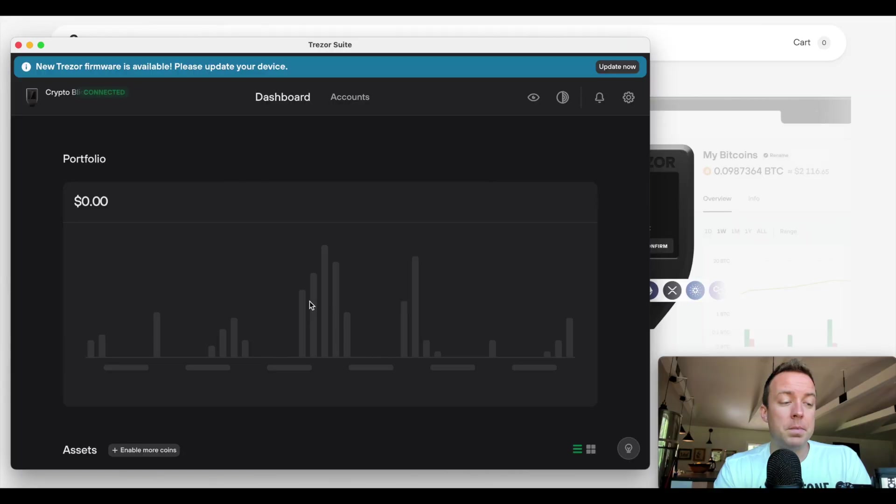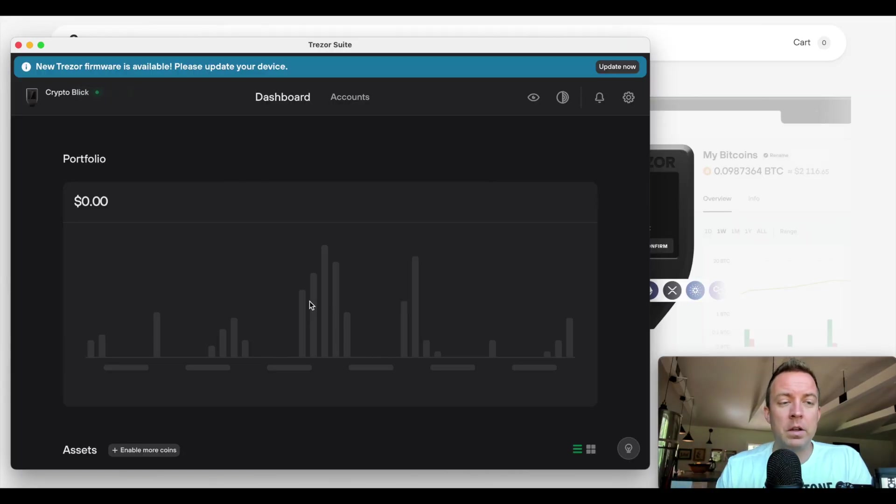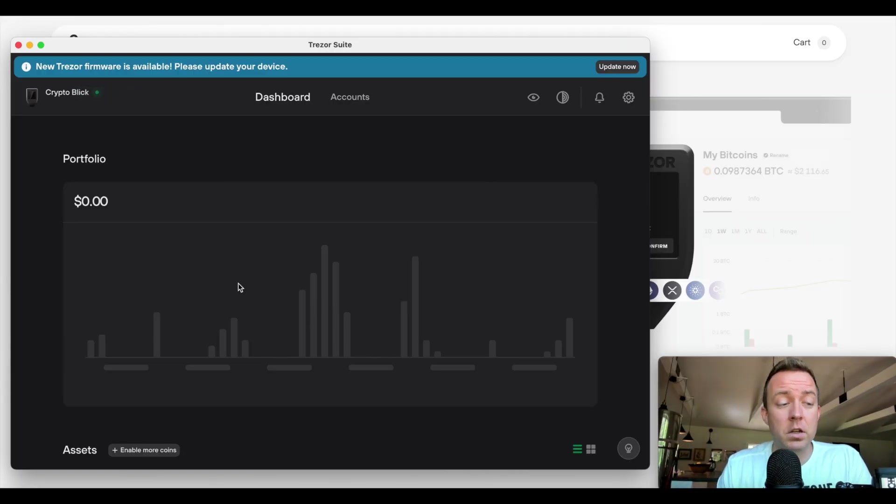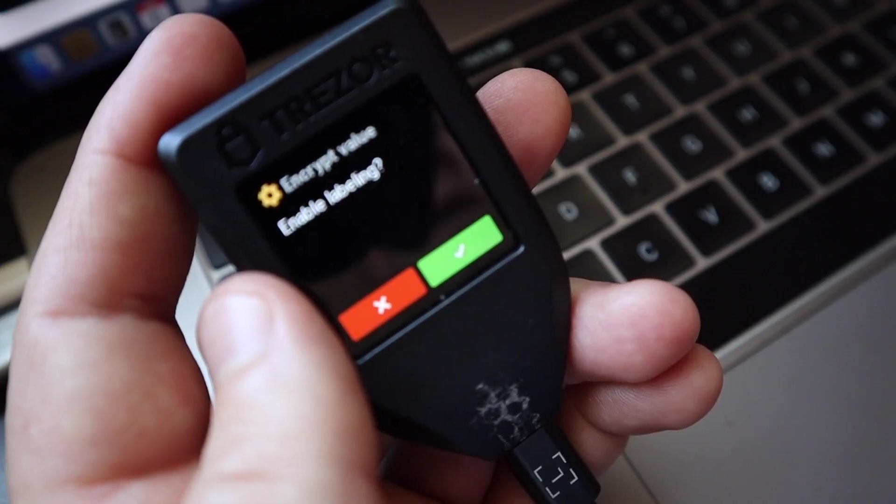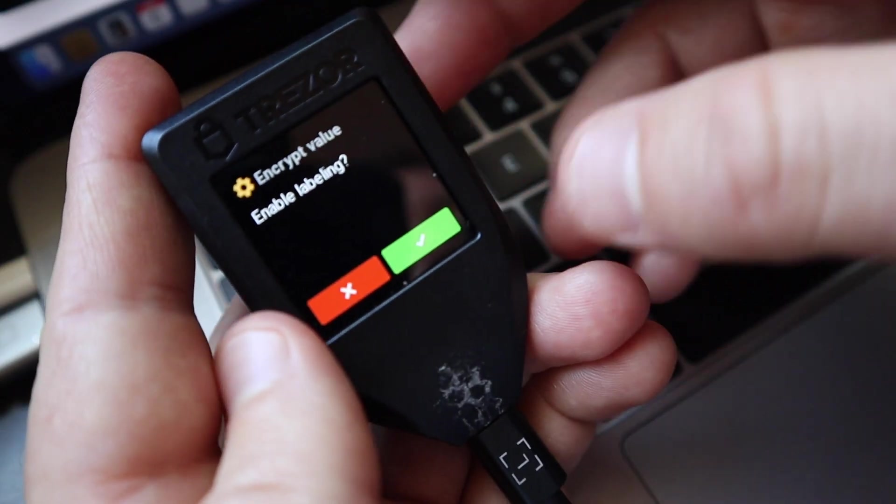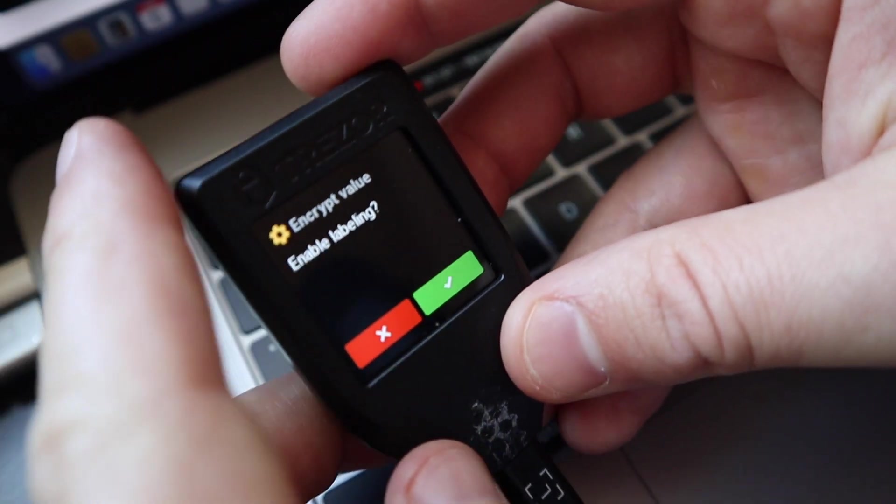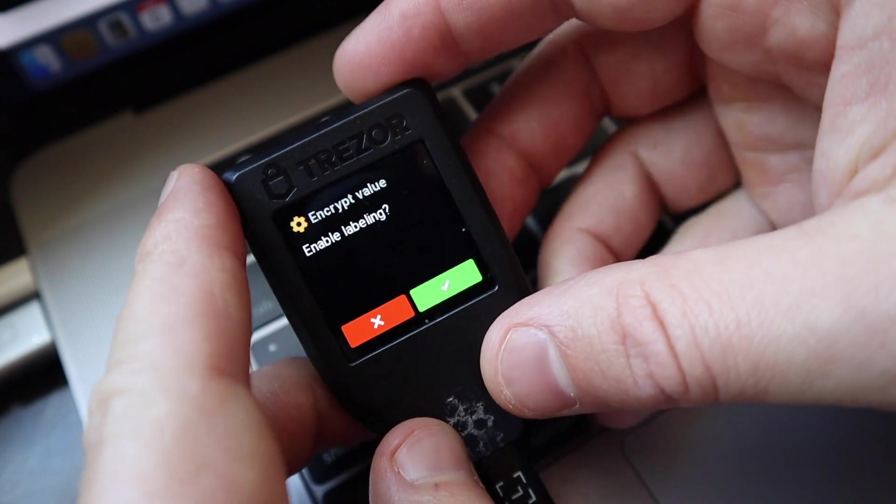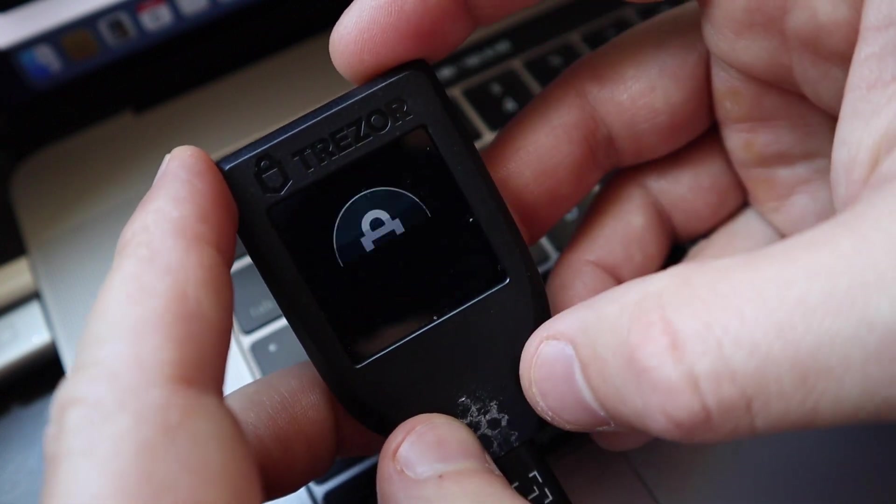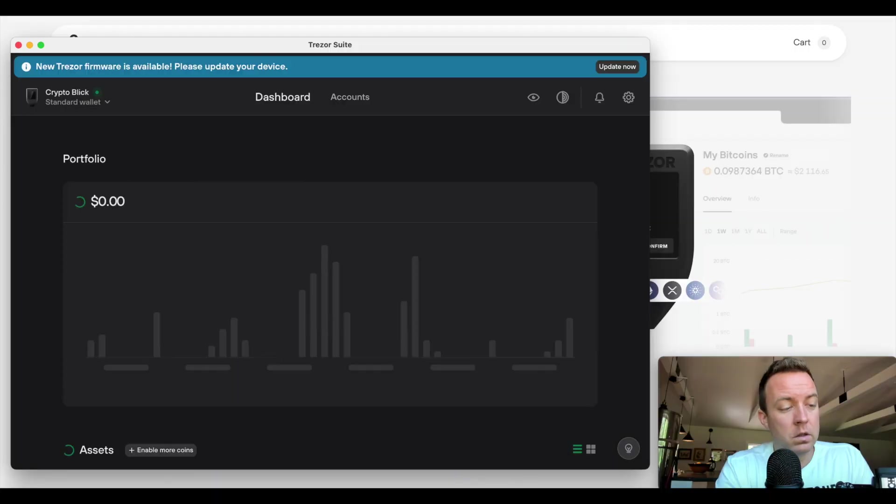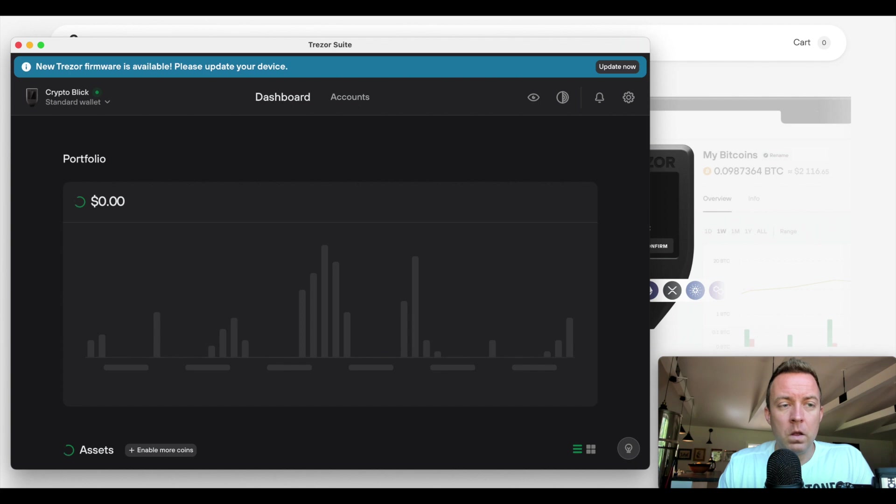It's going to update. There we go. And now it's going to update my transactions here in a second. You're going to see that on screen. Okay. It says follow instructions here. Let's make sure we're in focus for you. Enable labeling. Yes.